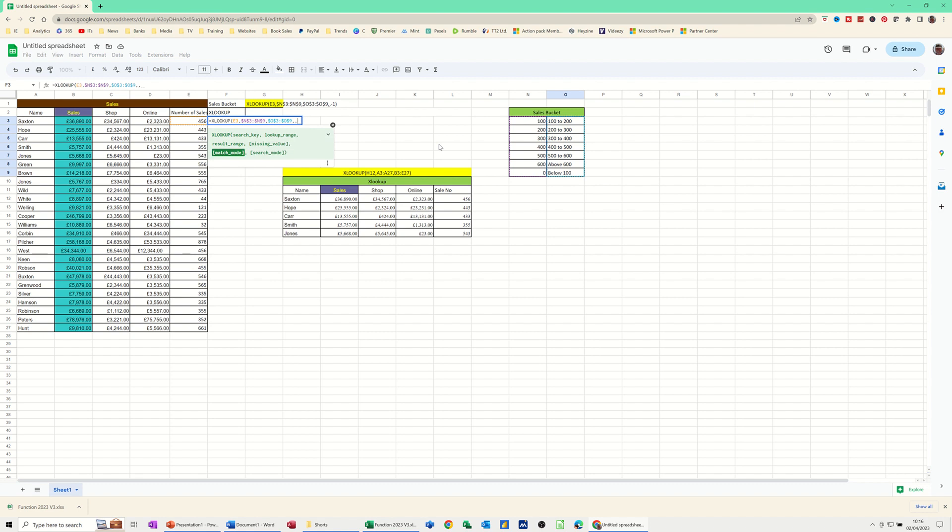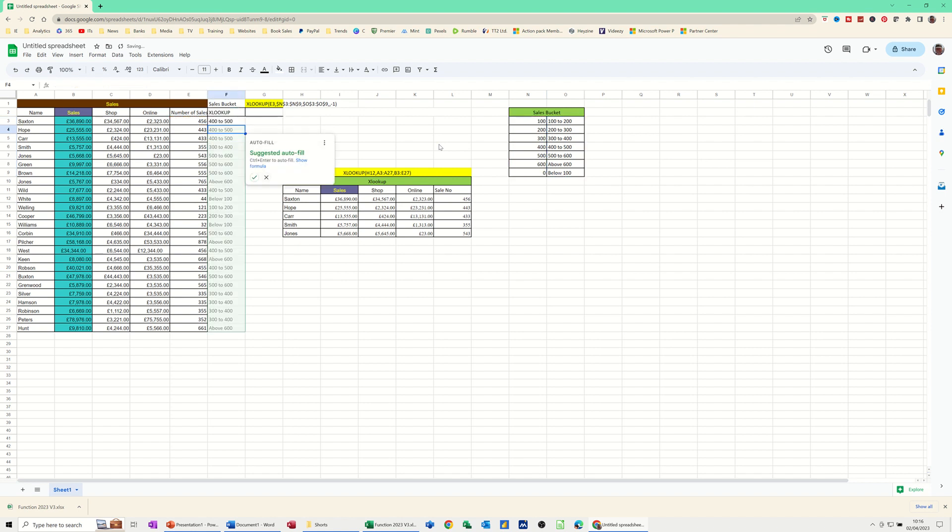Match. I want an exact match, which is minus one. And then I close the bracket. Press enter.